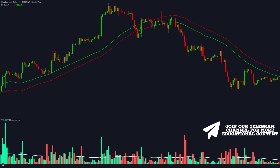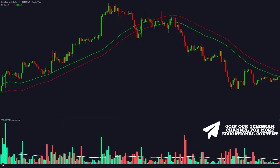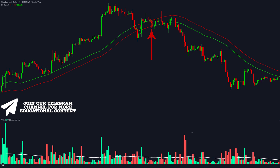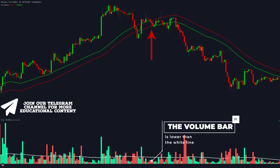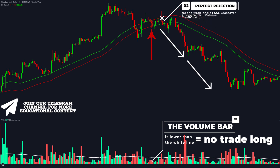We also have another two rejections right here, but only the first one was validated through the relative volume indicator. What is more interesting, the indicator invalidated the rejection candle which occurred during the trend exhaustion — as you can see, the volume bar is less than the white line, so we should not take the long trade there. The price then plunged dramatically.